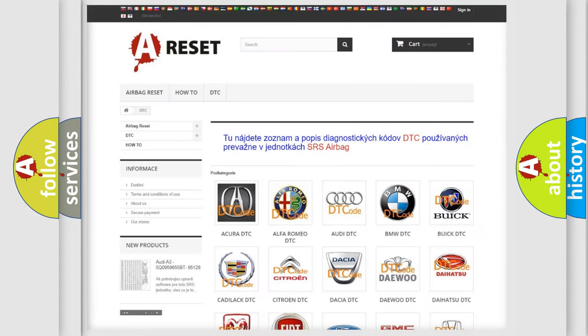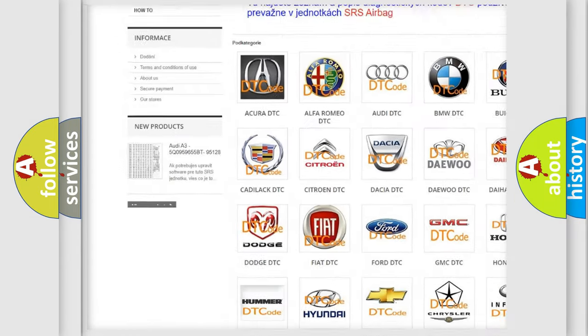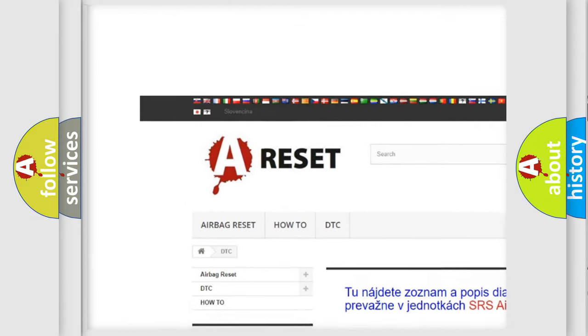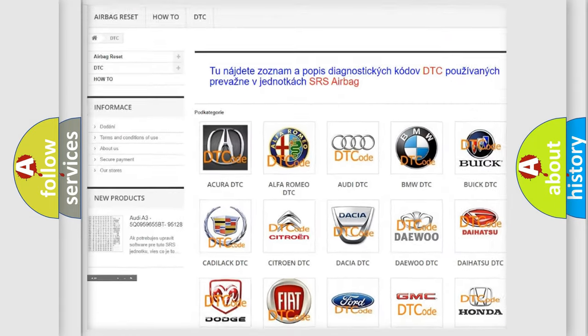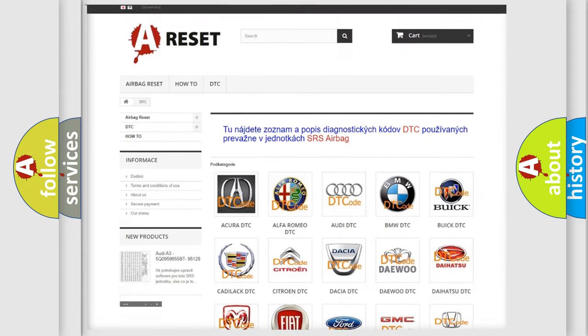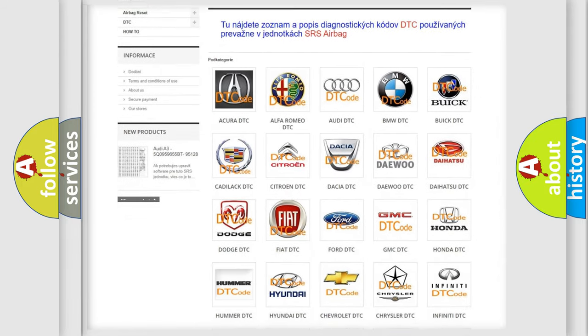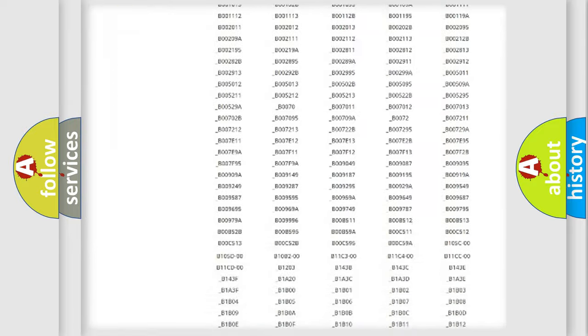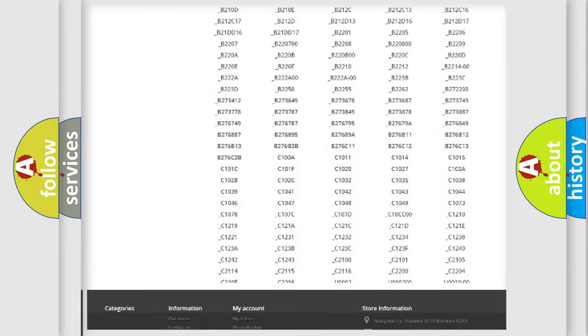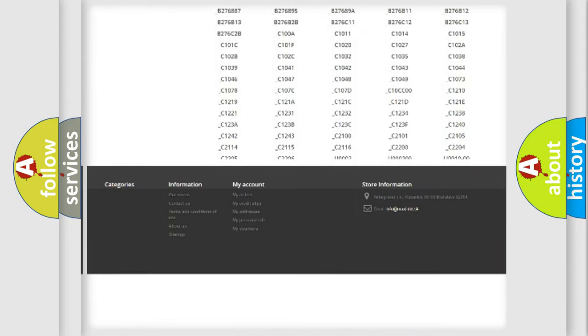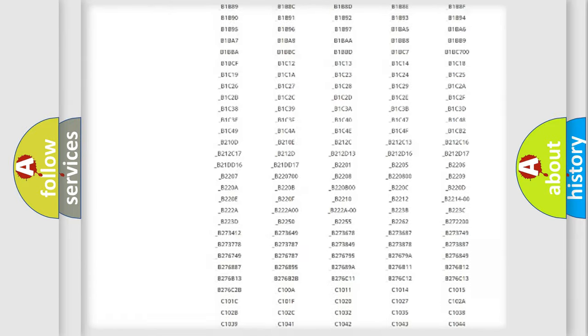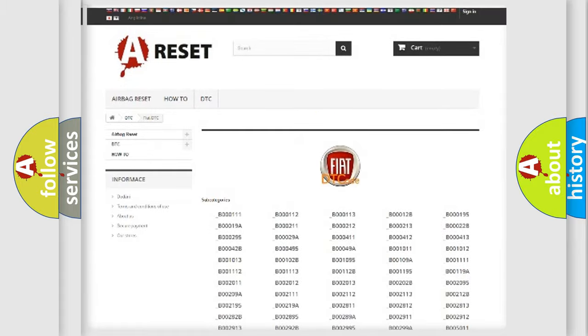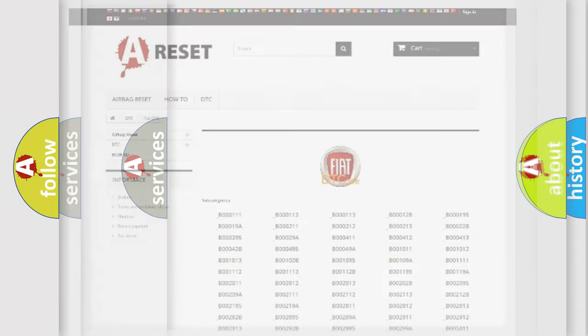Our website airbagreset.sk produces useful videos for you. You do not have to go through the OBD2 protocol anymore to know how to troubleshoot any car breakdown. You will find all the diagnostic codes that can be diagnosed in Fiat vehicles, and many other useful things.